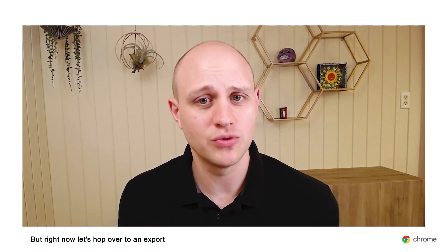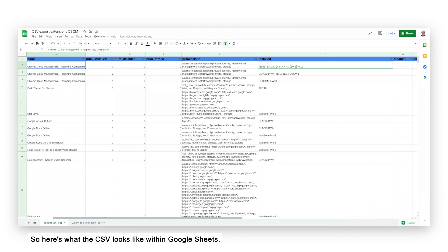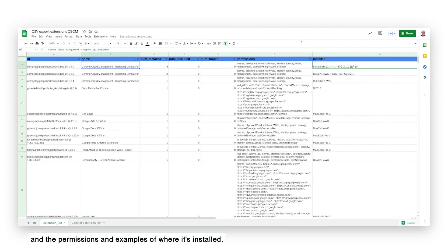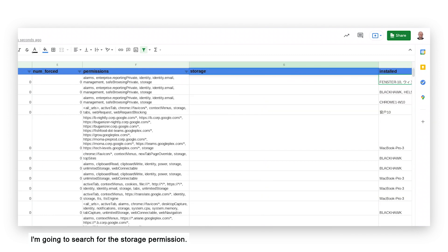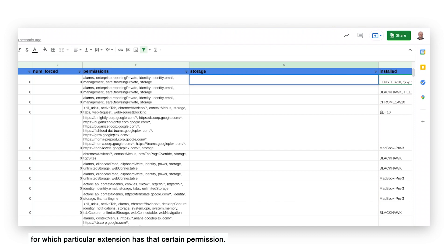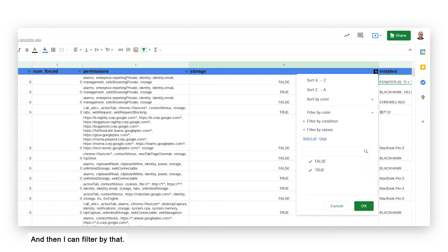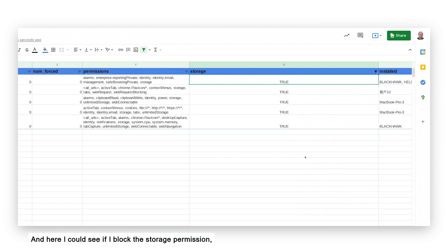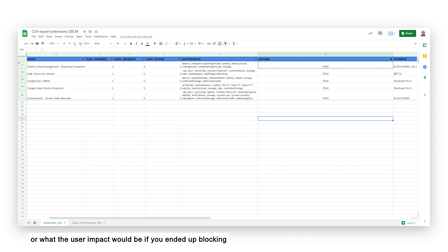Let's hop over to an export I did earlier today to see what it looks like. Here's what the CSV looks like within Google Sheets. I can see the name, the number installed, if it's been disabled, and the permissions and examples of where it's installed. Let's say I wanted to search for a particular permission — I could create a column, search for the storage permission, and add a formula to look for which extensions have that certain permission. I'll filter the ones that say true, and here I can see that if I block the storage permission, these are all the extensions that would be blocked. This is a great way to see the scope or what the user impact would be if you ended up blocking a particular extension or permission.